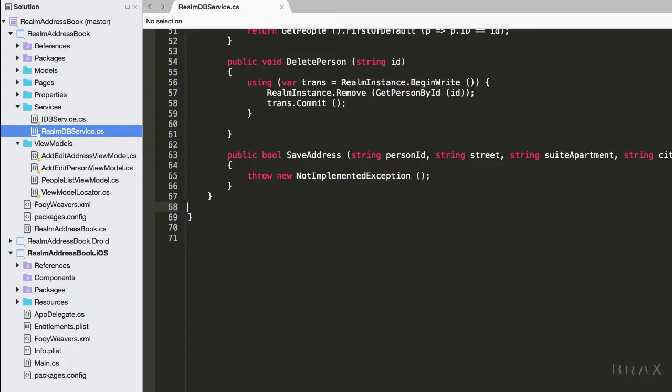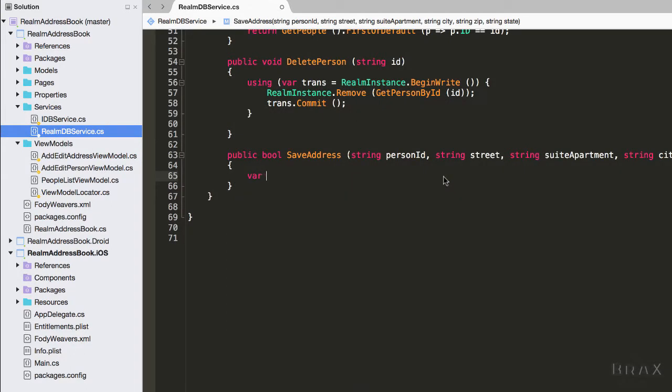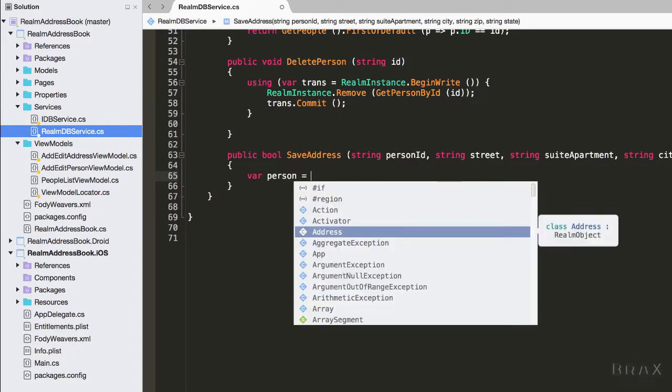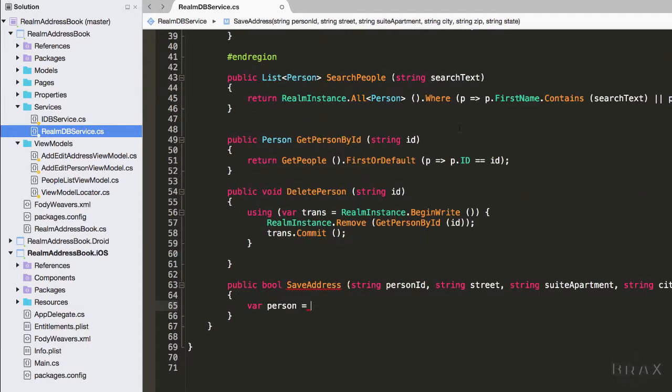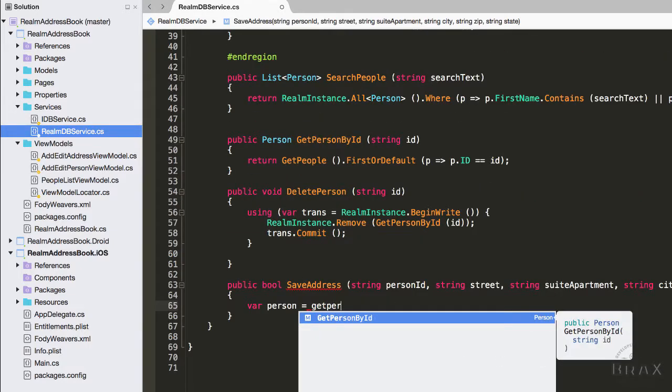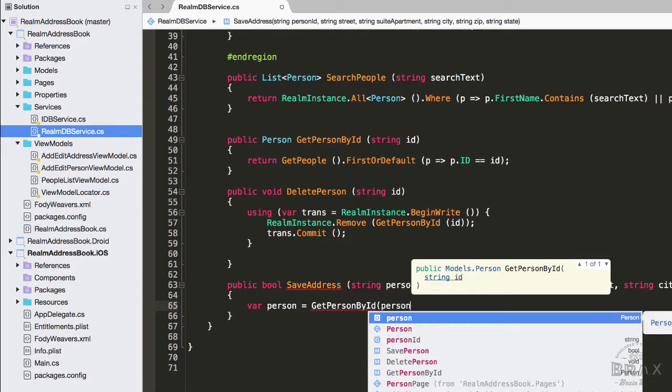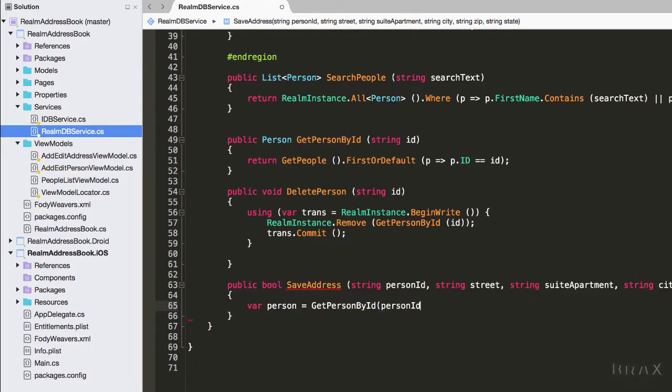Now I'm going to go into our realm DB service and I'm going to update our save address method to actually start saving addresses. The first thing I want to do is I want to get a reference to the person that we will be adding this address to.